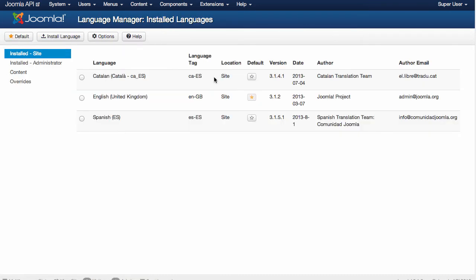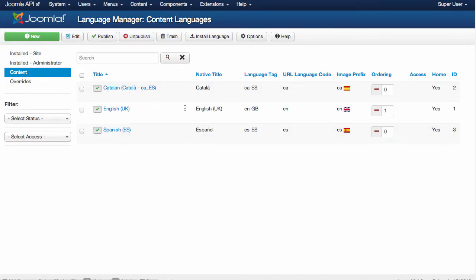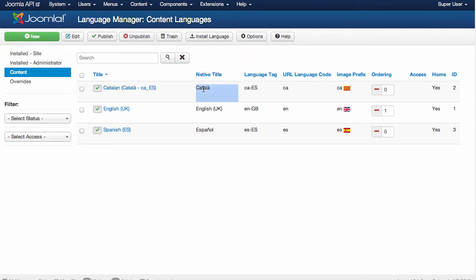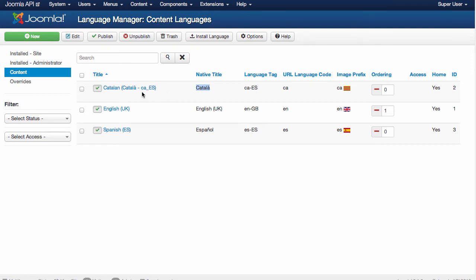If I go to Extensions, Language Manager, I'm going to see in content that all the languages have been created. And if this string of the native language was created in the language INI file, you will see the local native way of calling this language. So this is the English way of calling Catalan, and this is the Catalan way of calling Catalan.